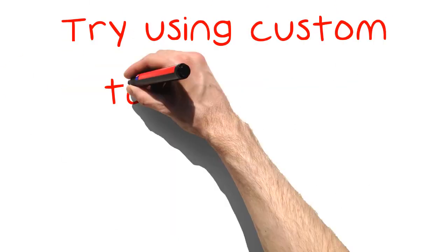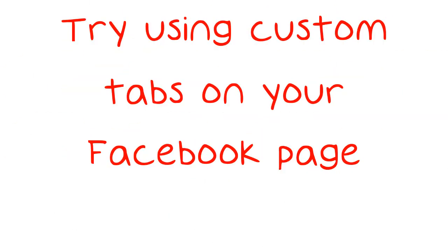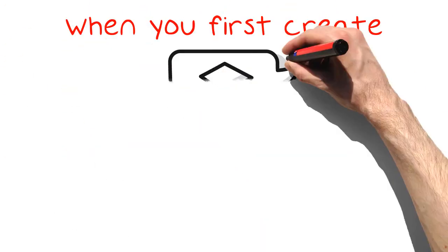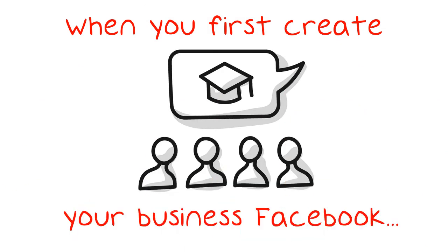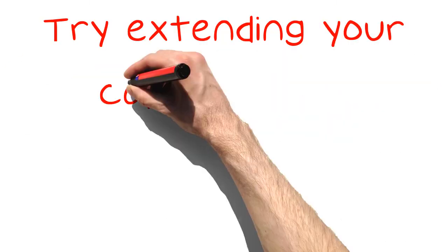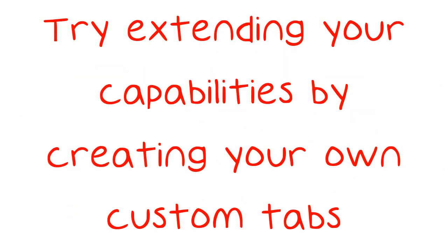Try using custom tabs on your Facebook page. When you first create your business Facebook page, you will have general tabs like the wall and info tabs. Try extending your capabilities by creating your own custom tabs.